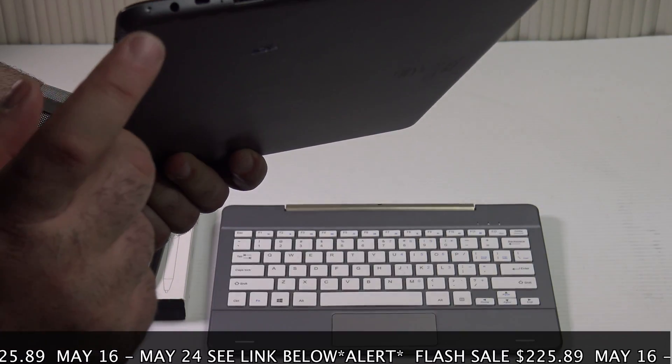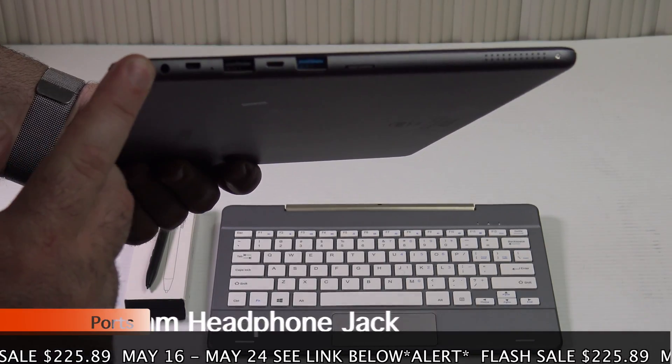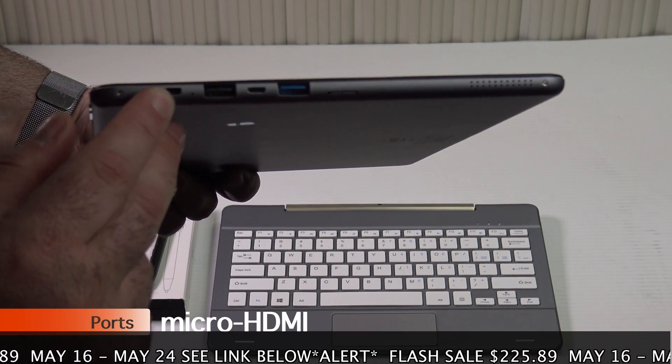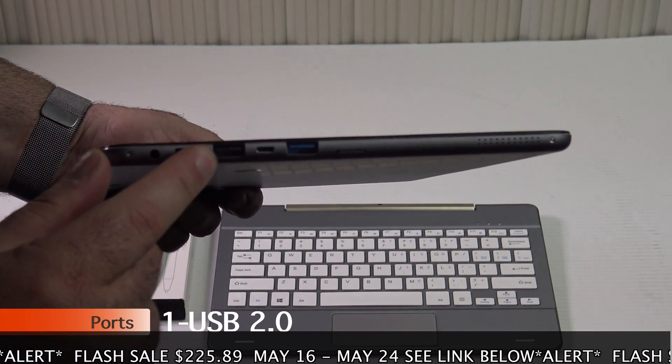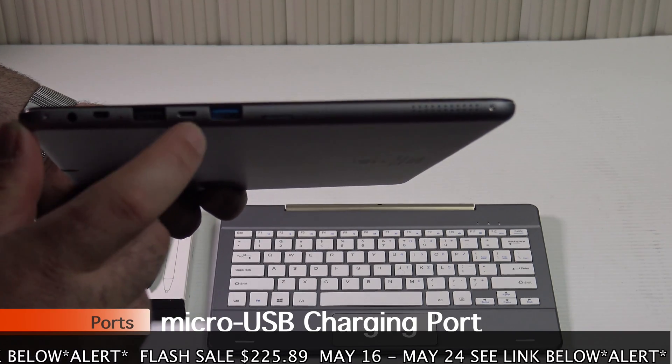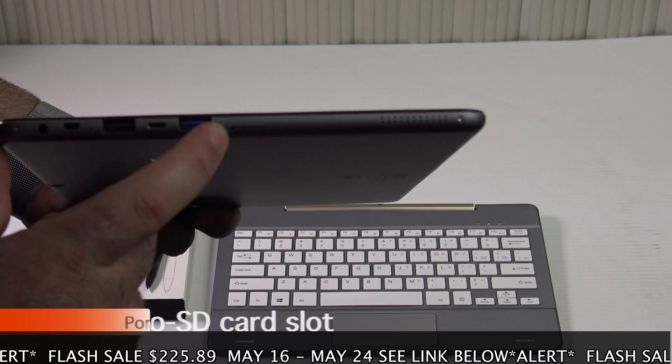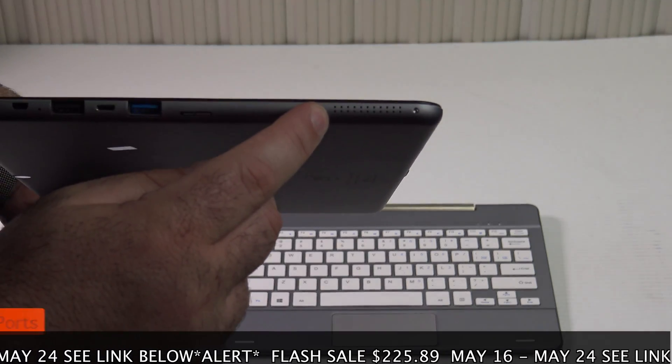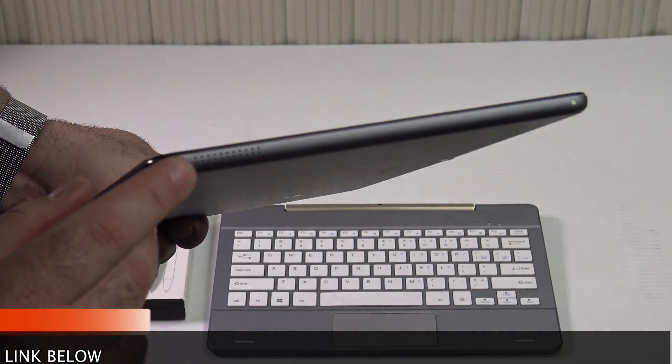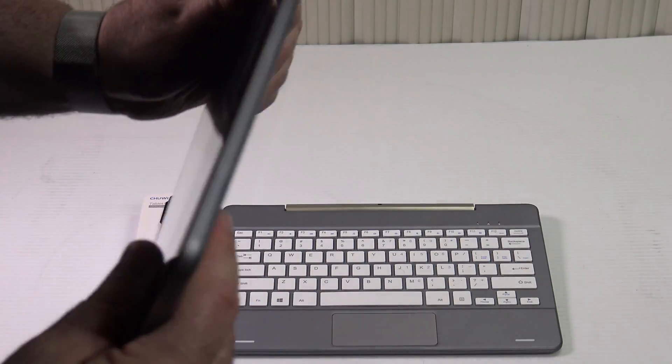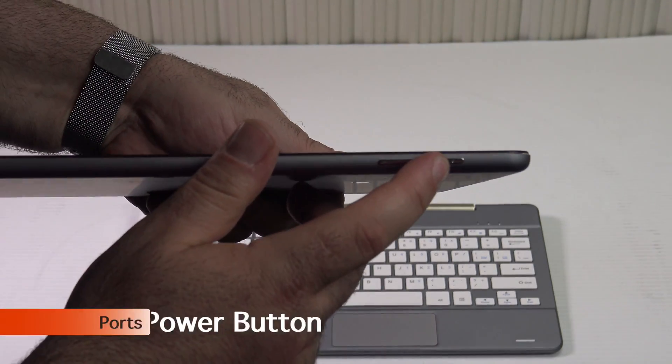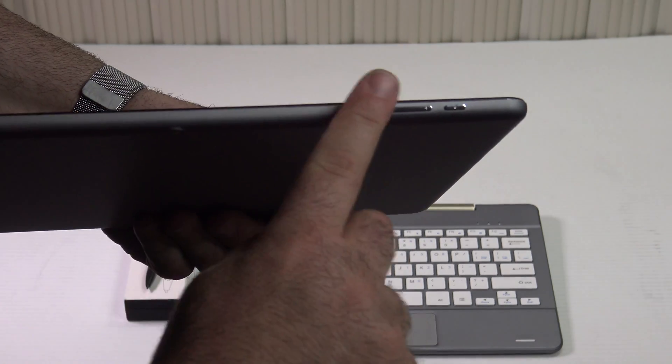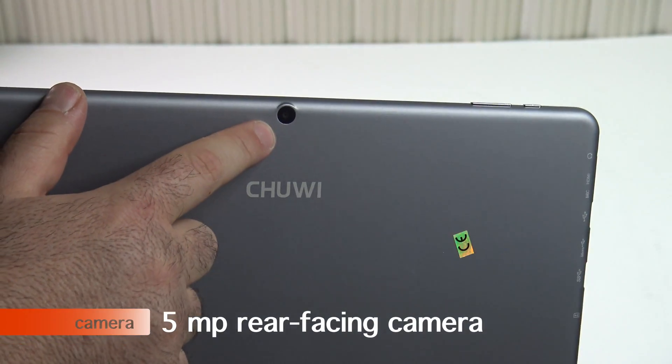As far as ports are concerned, you get a 3.5 millimeter headphone jack, micro HDMI out for driving a monitor, USB 2.0, micro USB charging port, USB 3.0, a micro SD card slot and one of your side firing speakers. On the other side you have your other side firing speaker. On the top of the device you have your power button and your volume rocker up and down. You got your front facing webcam and you have a camera on the back.